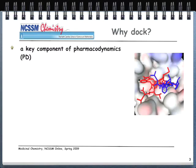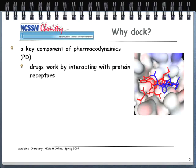Why do we dock? This is a key component of pharmacodynamics, or PD. In pharmacodynamics, we're interested in what the drug does to the body, how the drug changes the body. In pharmacokinetics, we're interested in what the body does to the drug. In pharmacodynamics, we want the drug to change the body in a way that results in a therapeutic effect — in other words, the patient gets better or is cured.